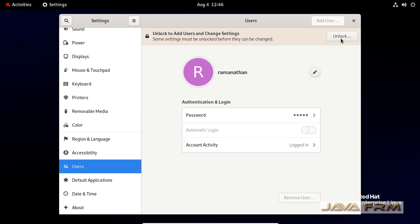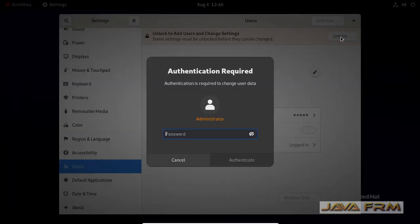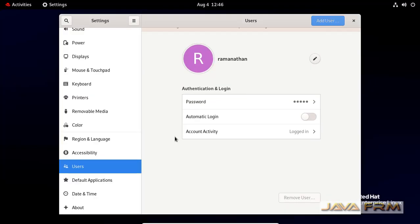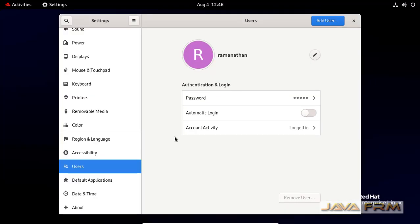You can see some of the users are listed here. Some message is displaying, click the unlock button. Authentication is required. Provide the root password.